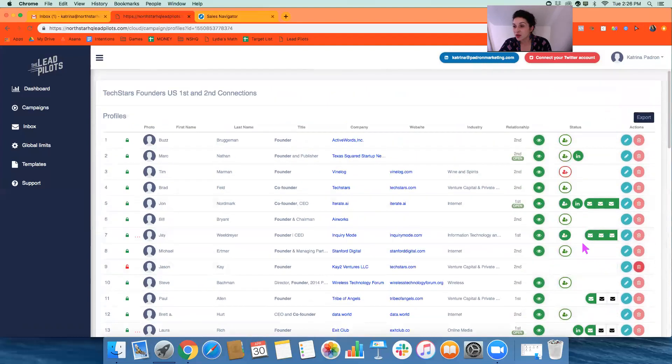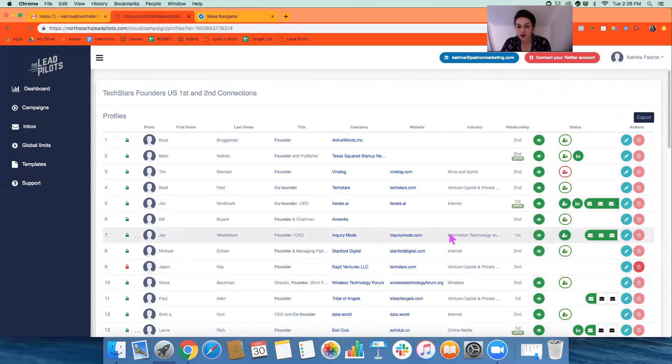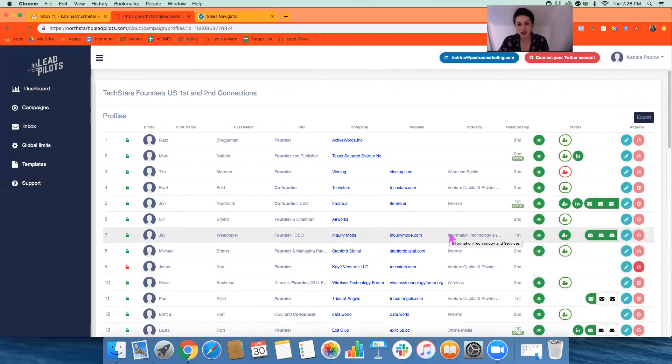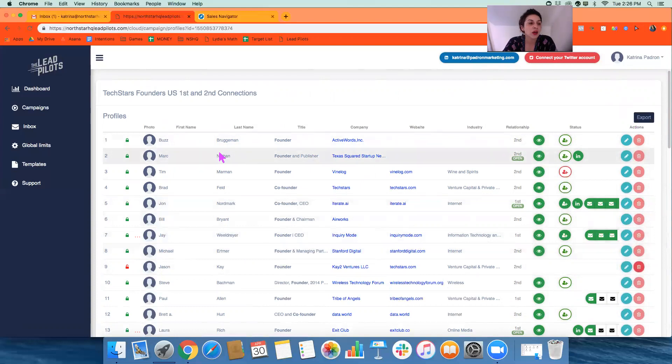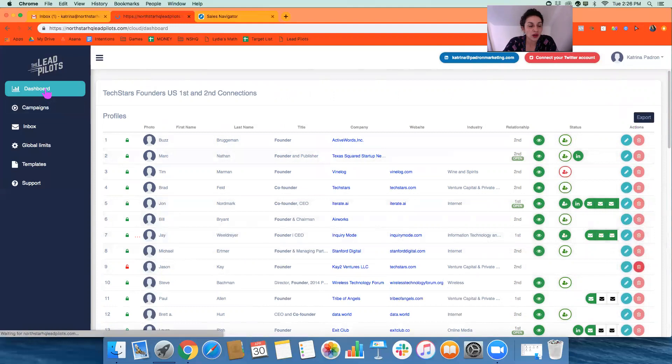This is also exportable. It just goes into a CSV file. But I think that's really helpful. And it's also helpful to cross-reference to make sure that the meetings that are coming in, to see where they are in the campaign and what it took to get them to the meeting standpoint.